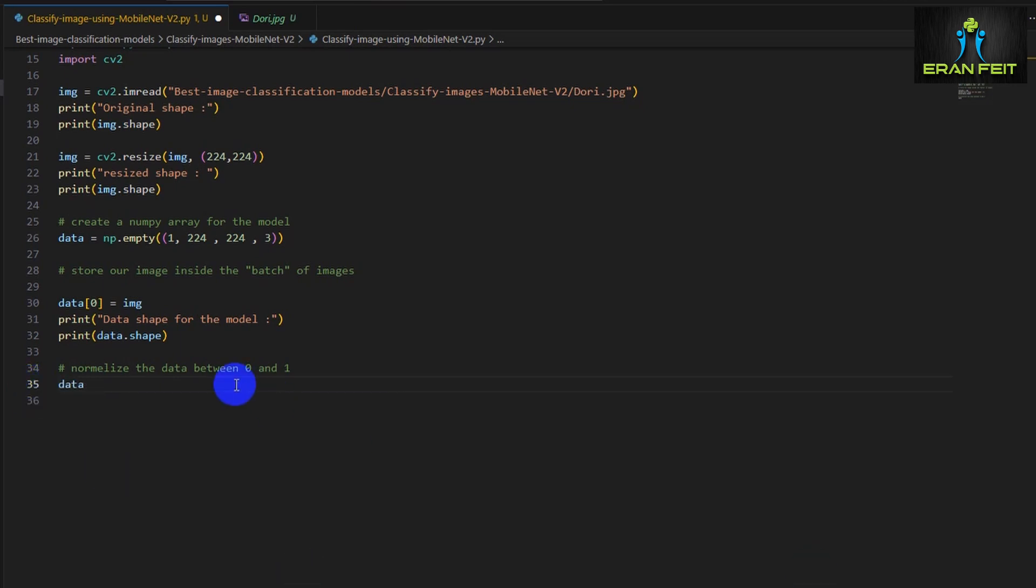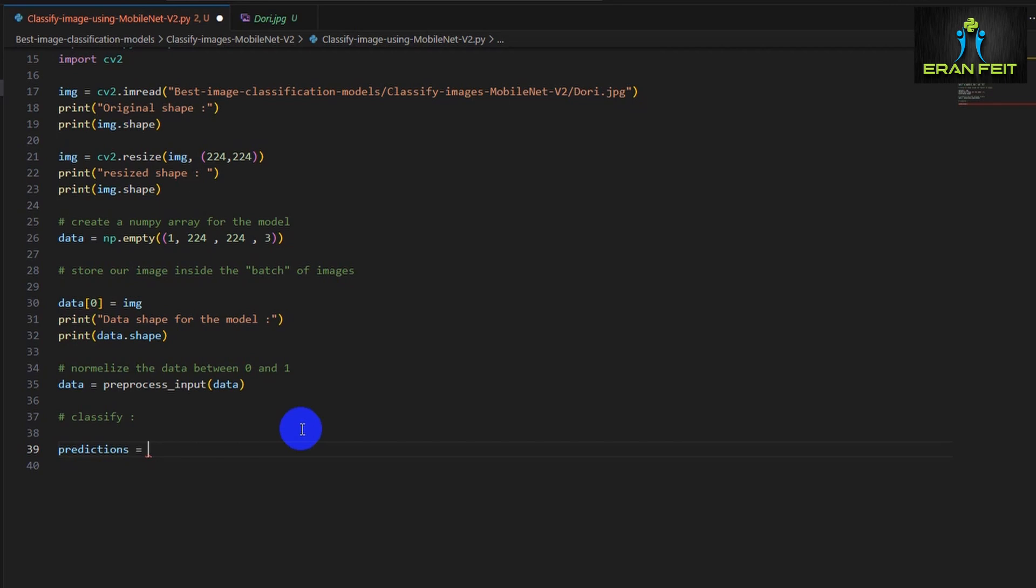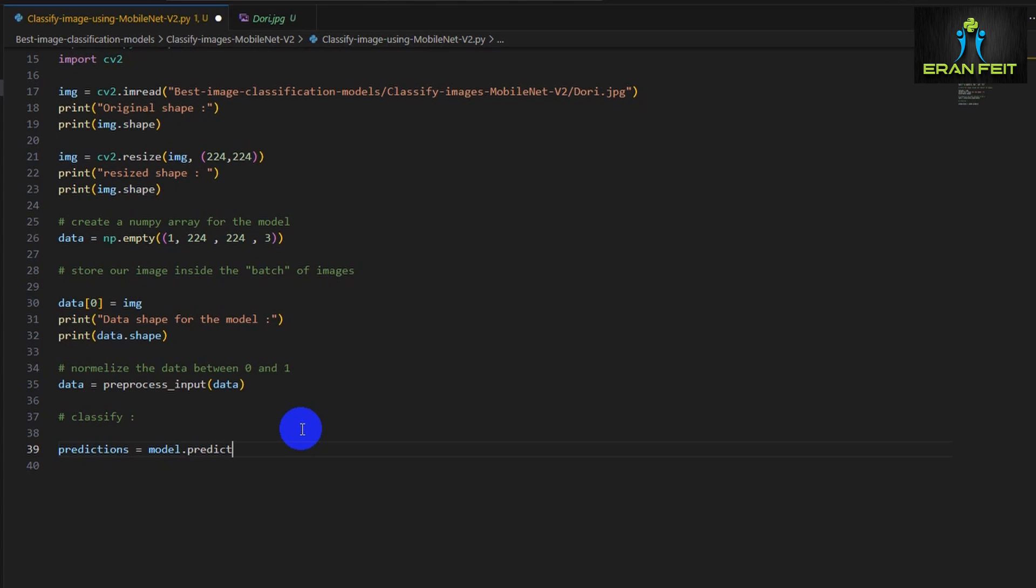Next, we are going to normalize the data. Basically, the images have data with values between 0 and 255, and the model is based on another range of values. So we are running this preprocess input on our NumPy array, and this will be the input for our predictions.